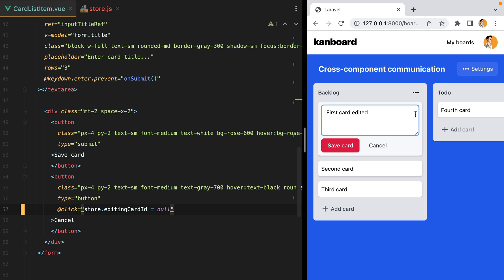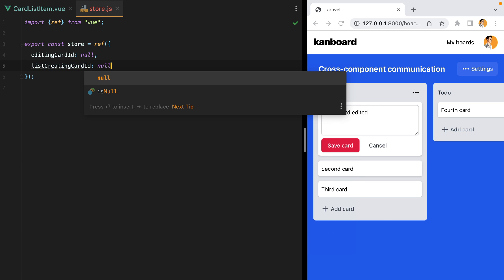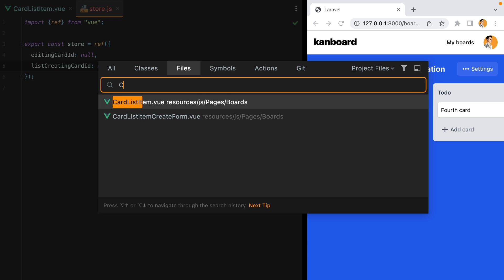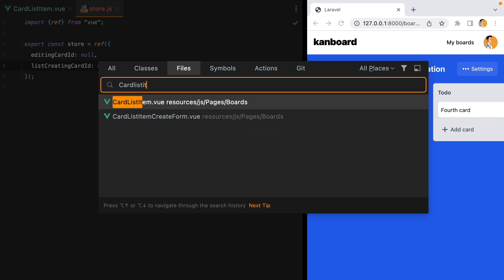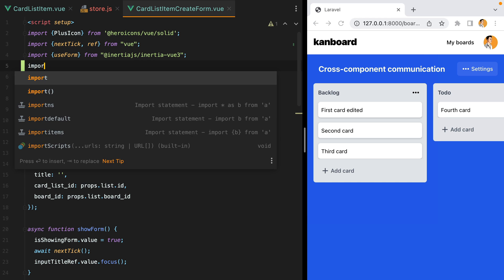Let's do the same for the add card form. I'll go to store and add something like list creating card id, set that to null, and then open the card list item create form. Import the store.